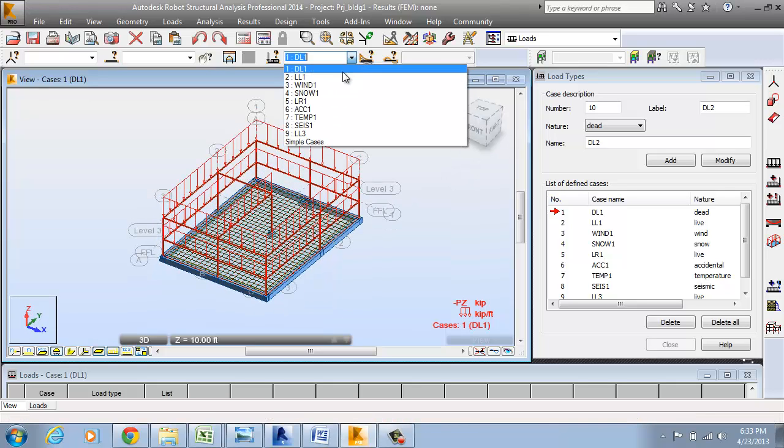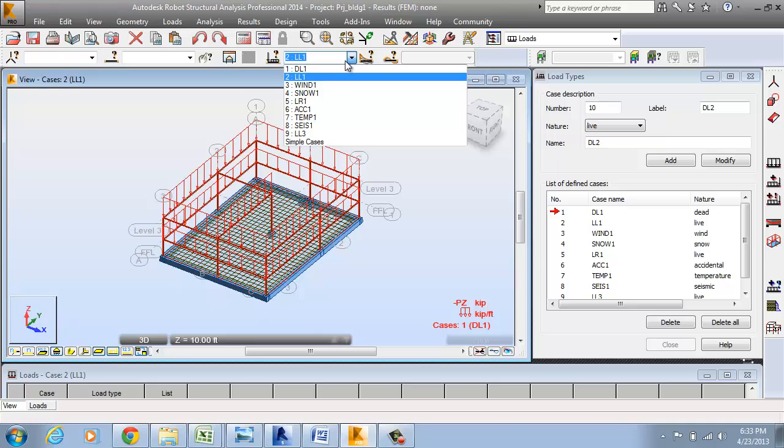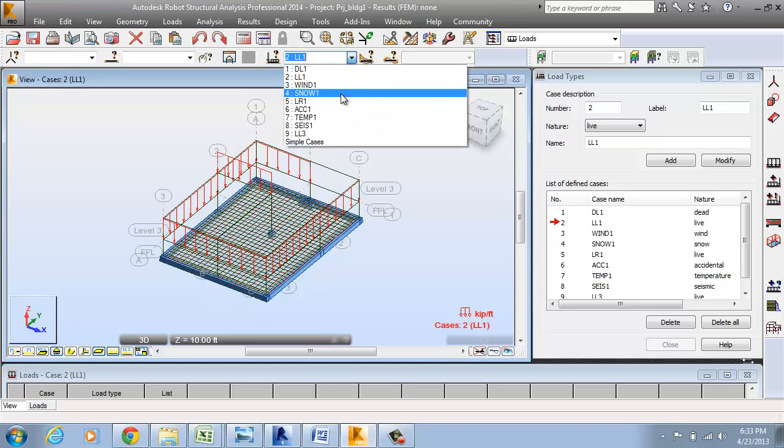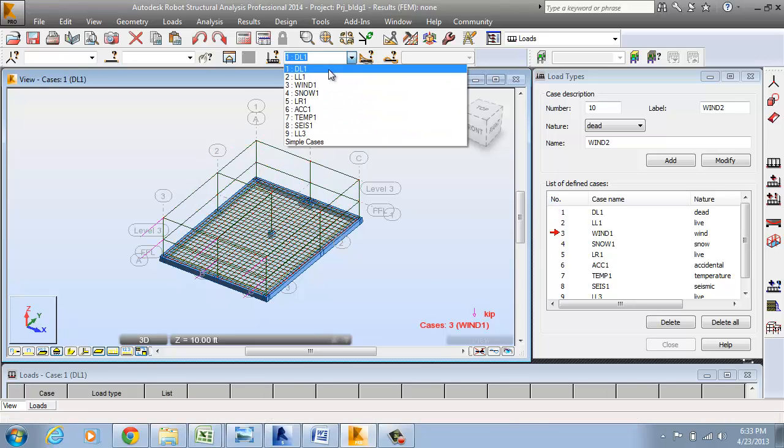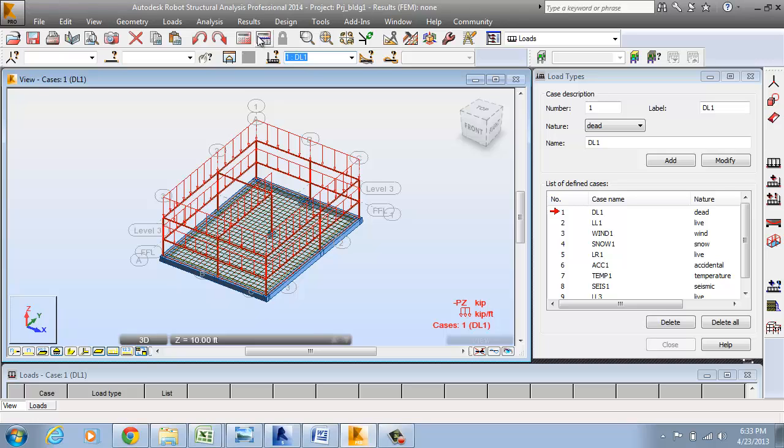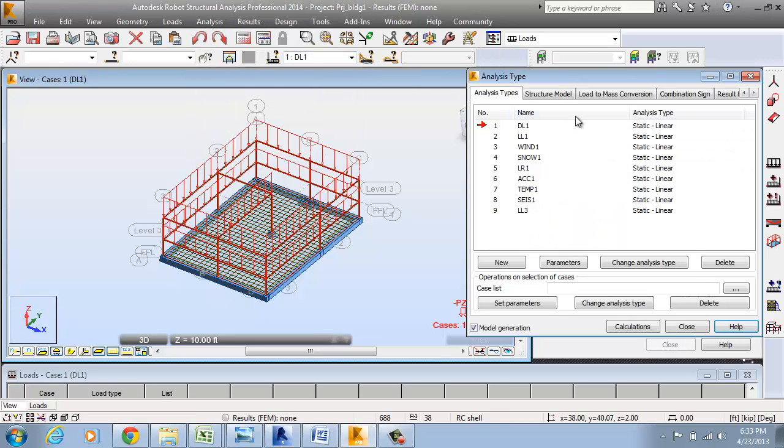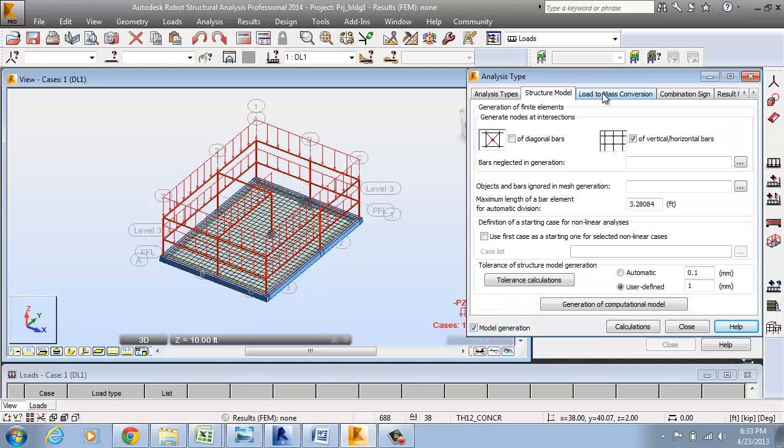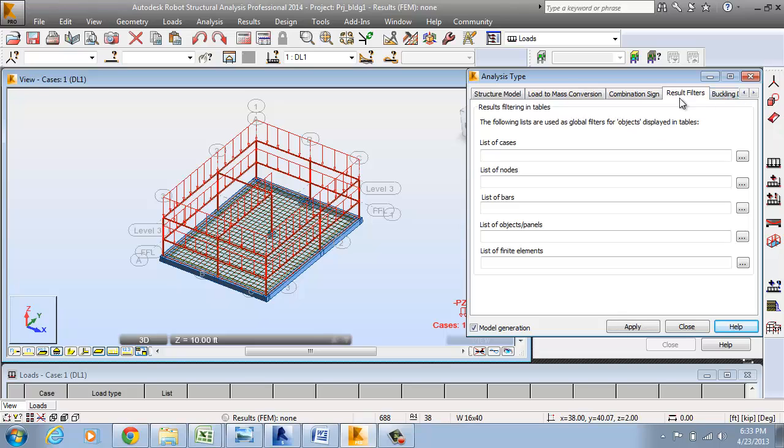You have the dead load, you have the live load, you have the wind load and other things. In Robo, if you want to run analysis, you are going to need to go to the analysis menu, go to the analysis tab and look for what type of analysis you are going to perform and several options are there.